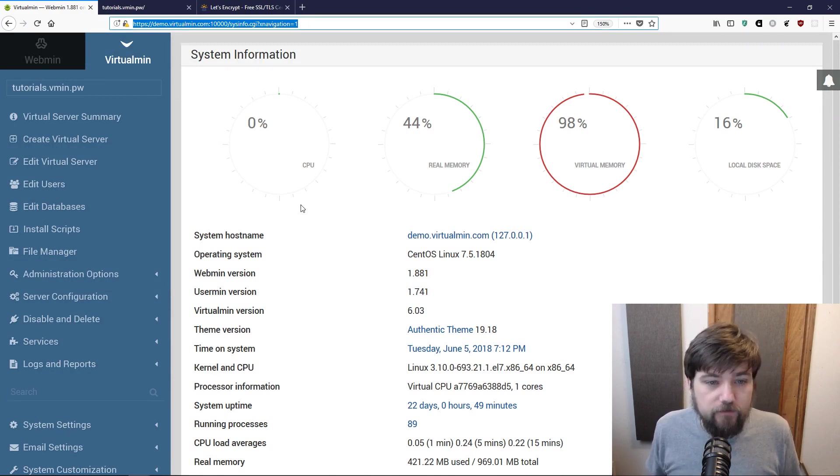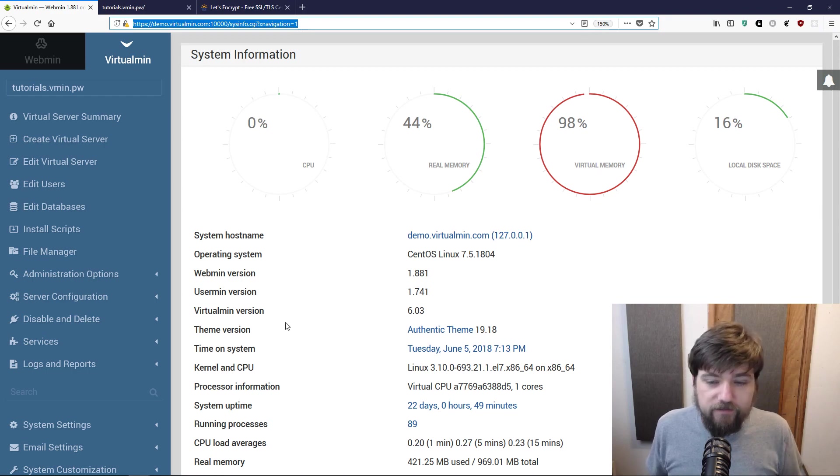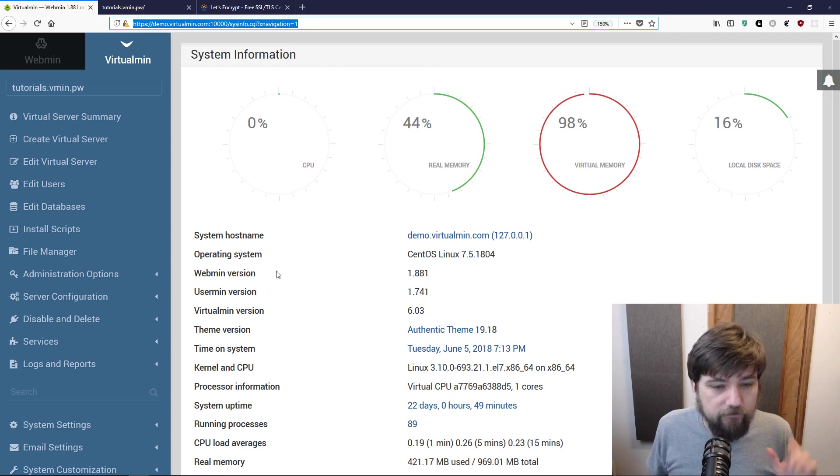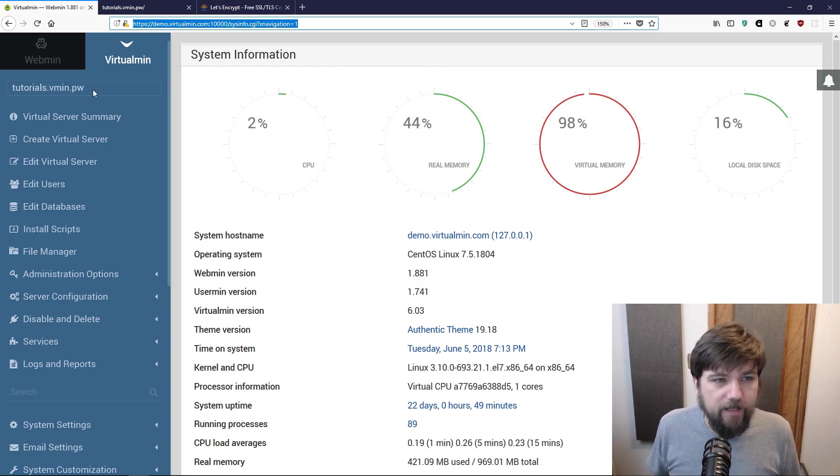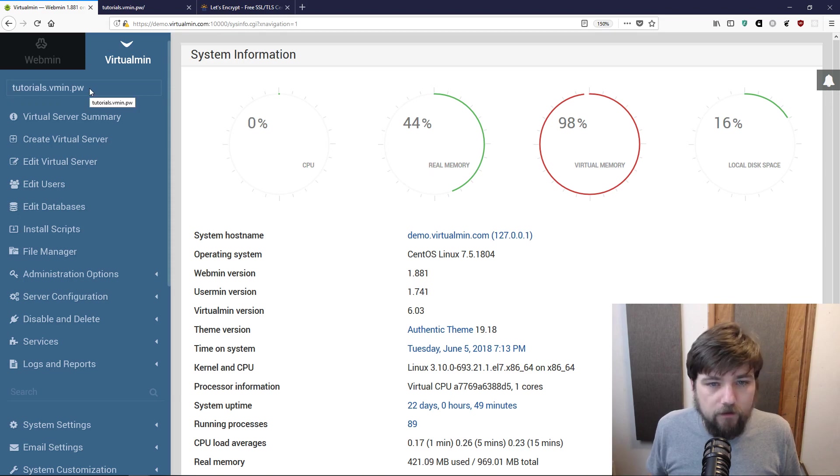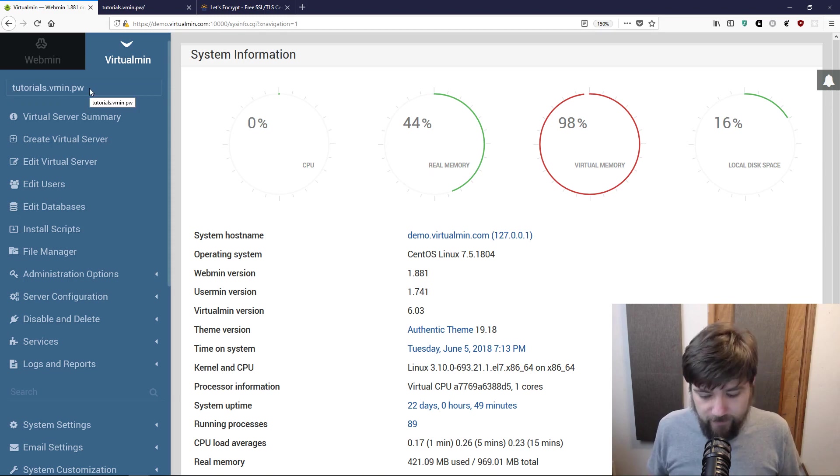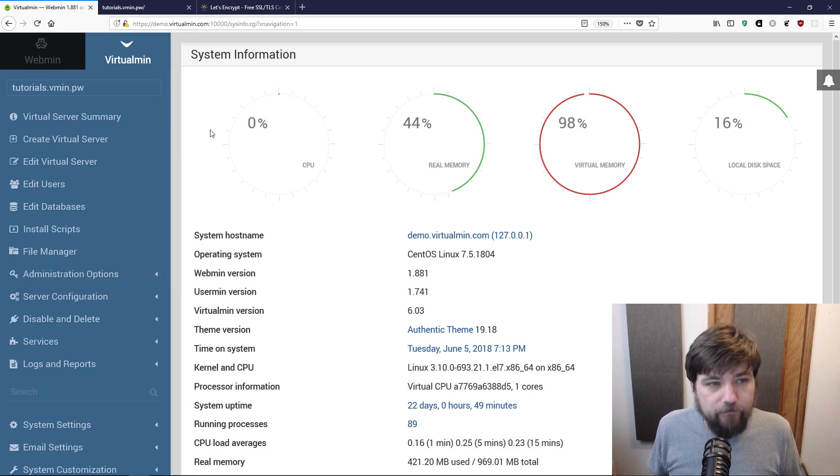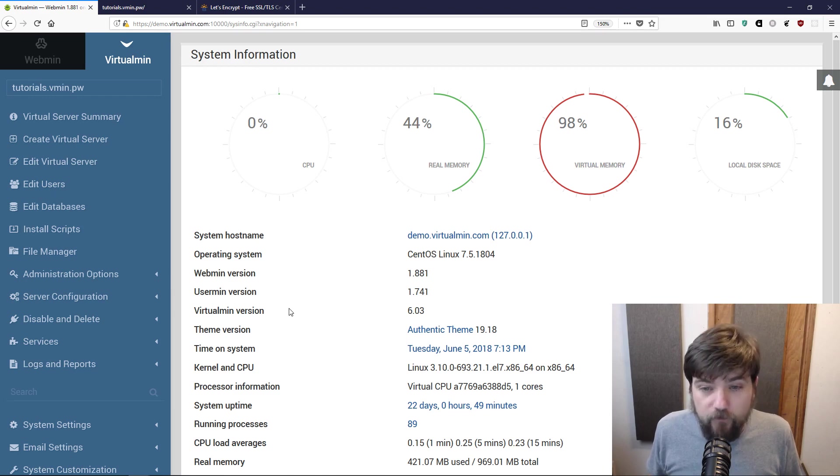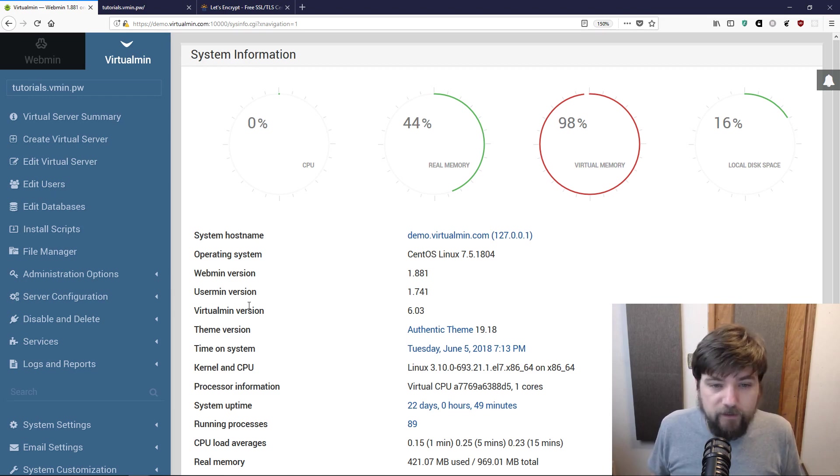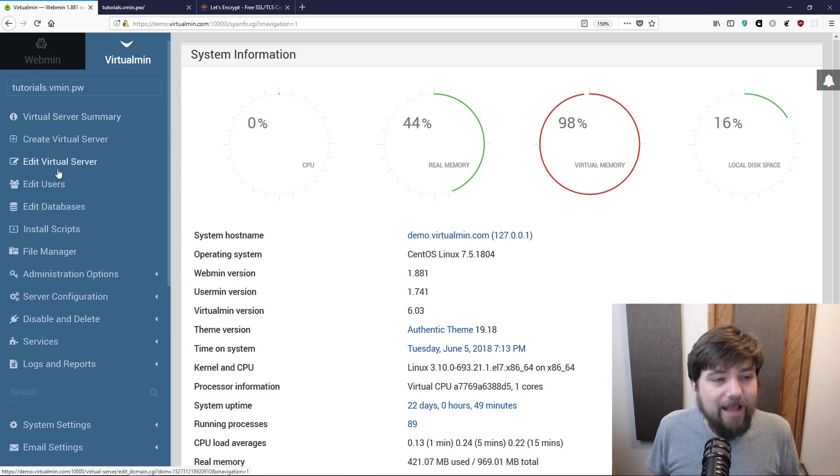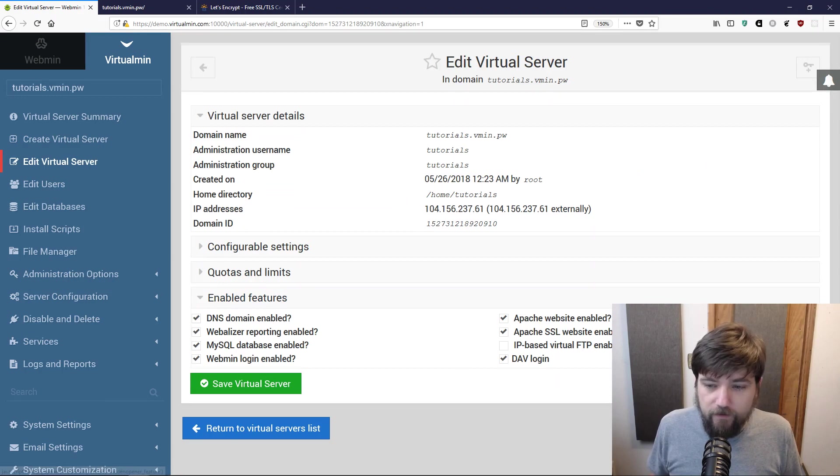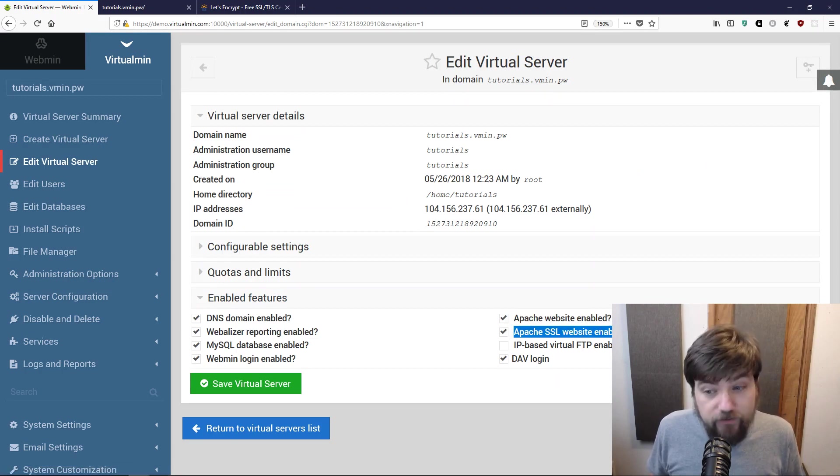If you'll recall from the previous videos, I installed this on a virtual machine from one of the providers out there. I created a new virtual server or domain in Virtualmin called tutorials.vmen.pw, and that's just a dummy site I've set up for our experiments in these videos. At the time I enabled the SSL website feature when I created the domain.